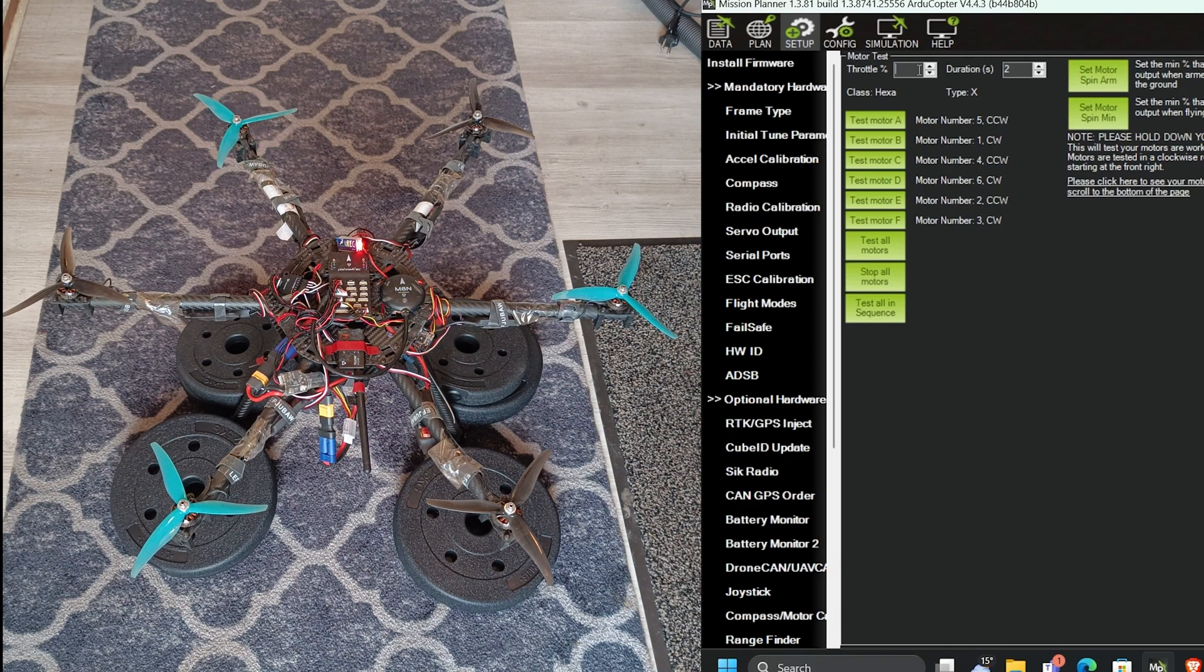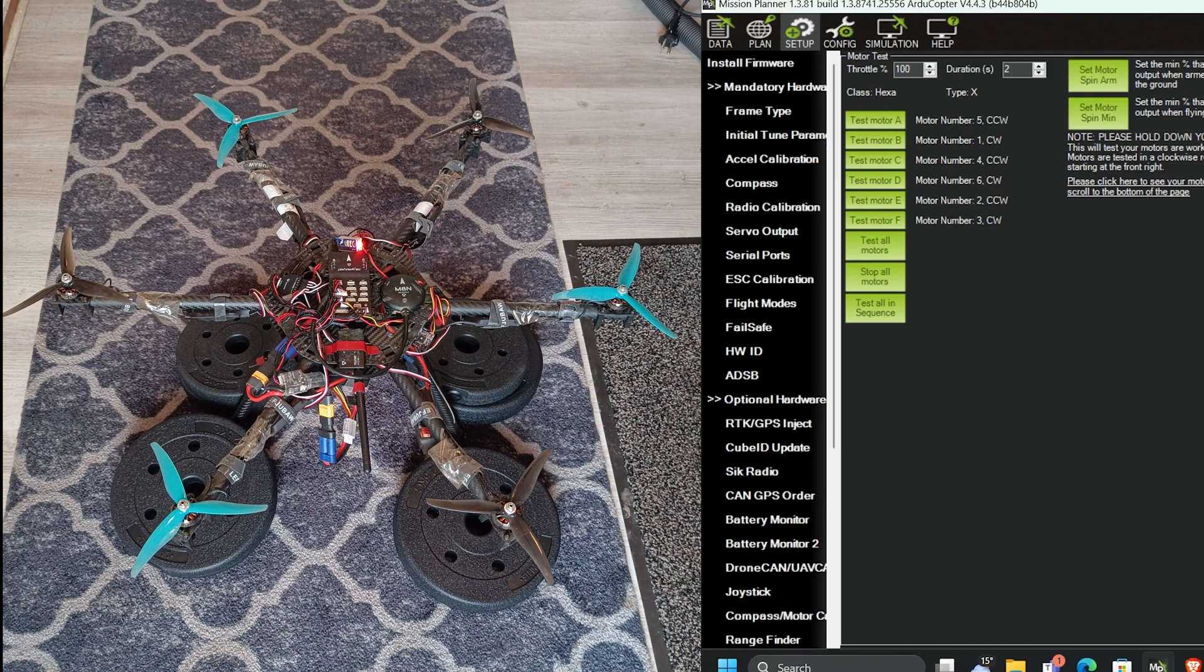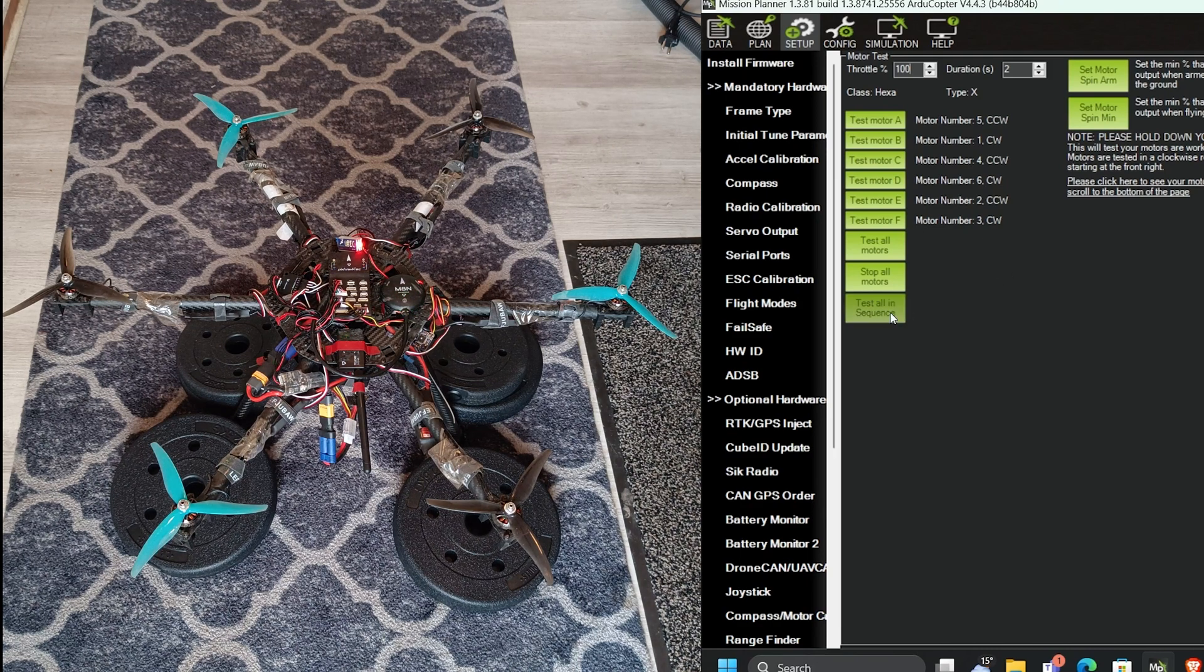Now to the final. Let's see at 100% throttle. Test all in sequence.